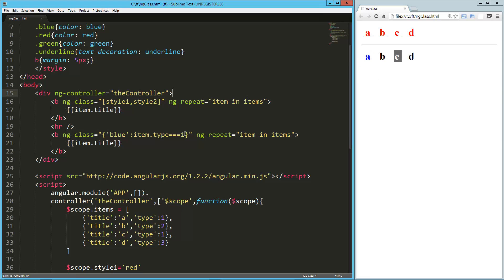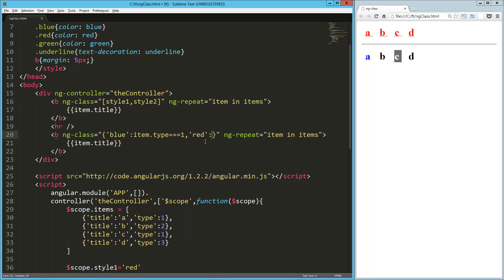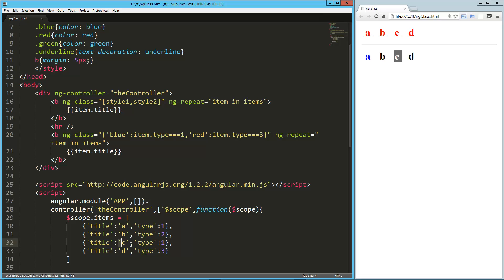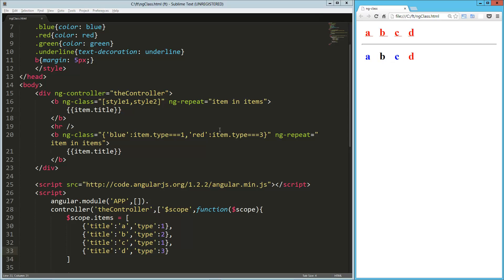And then if I want to continue on with that, I could say red if the item.type is equal to three. So now our A should be blue and our C should be blue, but our D should be red. Let's load that up so that works just fine. Awesome.